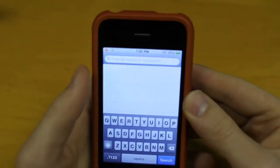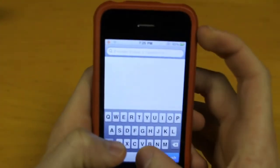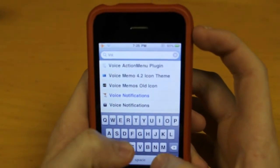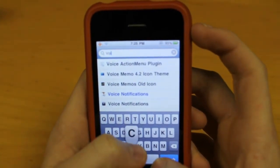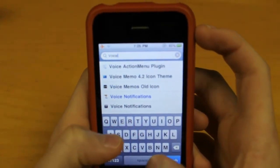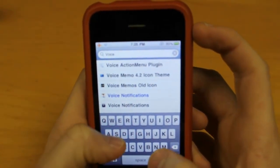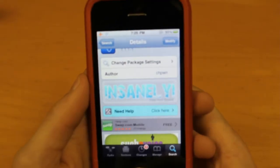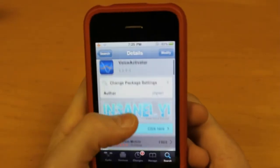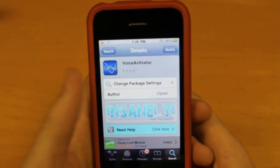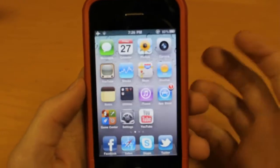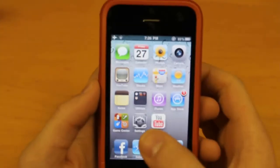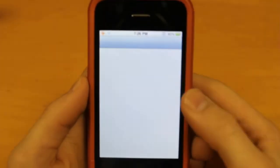Once you're in Cydia, you're going to type in Voice Activator. I have the one from Insanely — open up Cydia and type in Voice Activator. After that, it's going to ask you to respring your device, and after that, go into Settings.